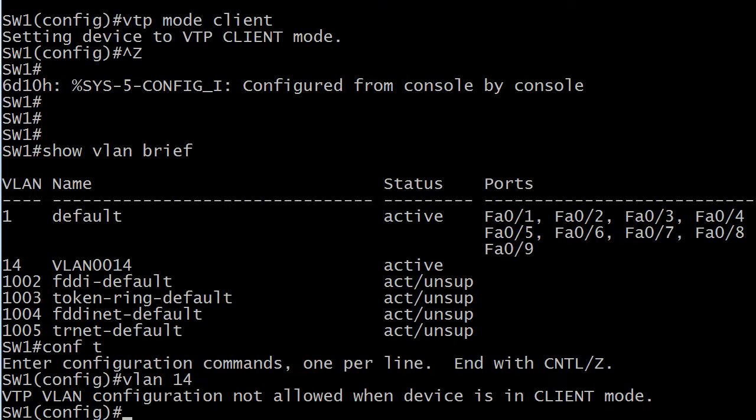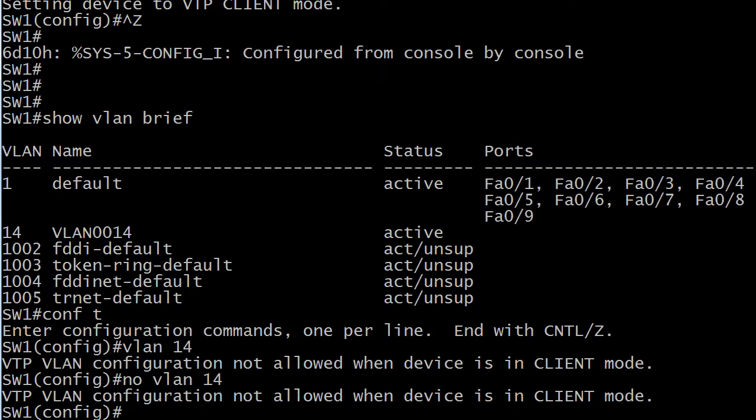If you even try to go into VLAN config mode, you're going to be told that it's not allowed when the device is in client mode. Same thing goes if I actually try to delete the VLAN, you're going to get the exact same message.